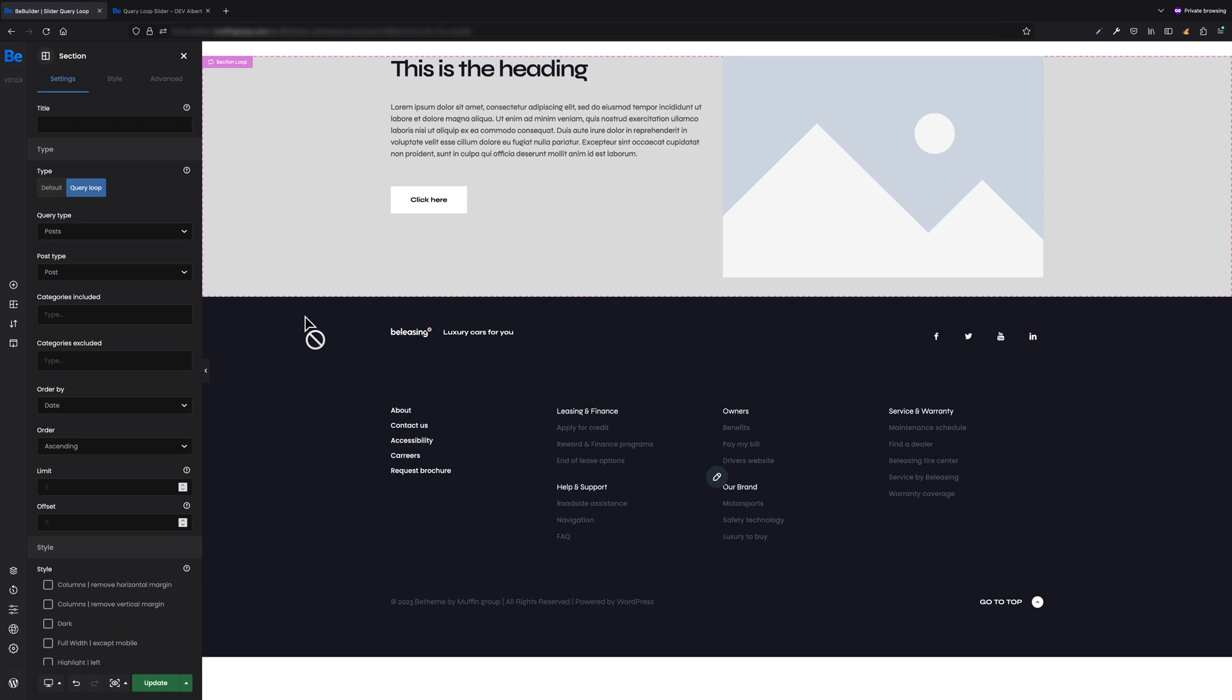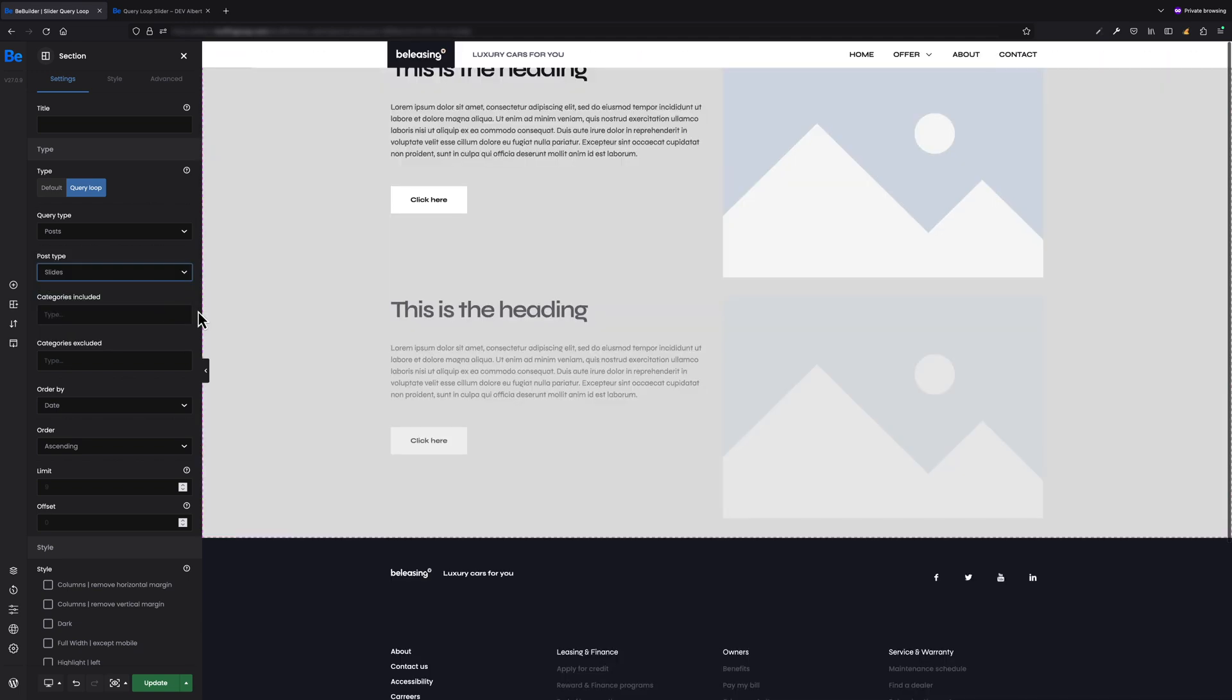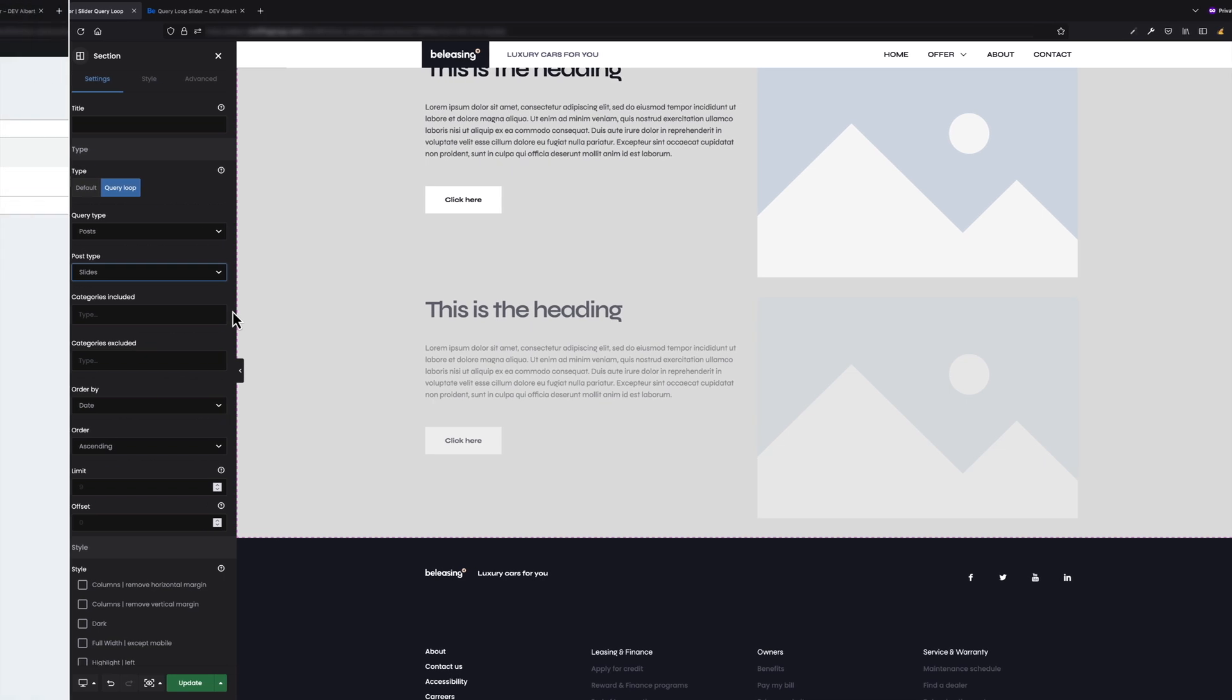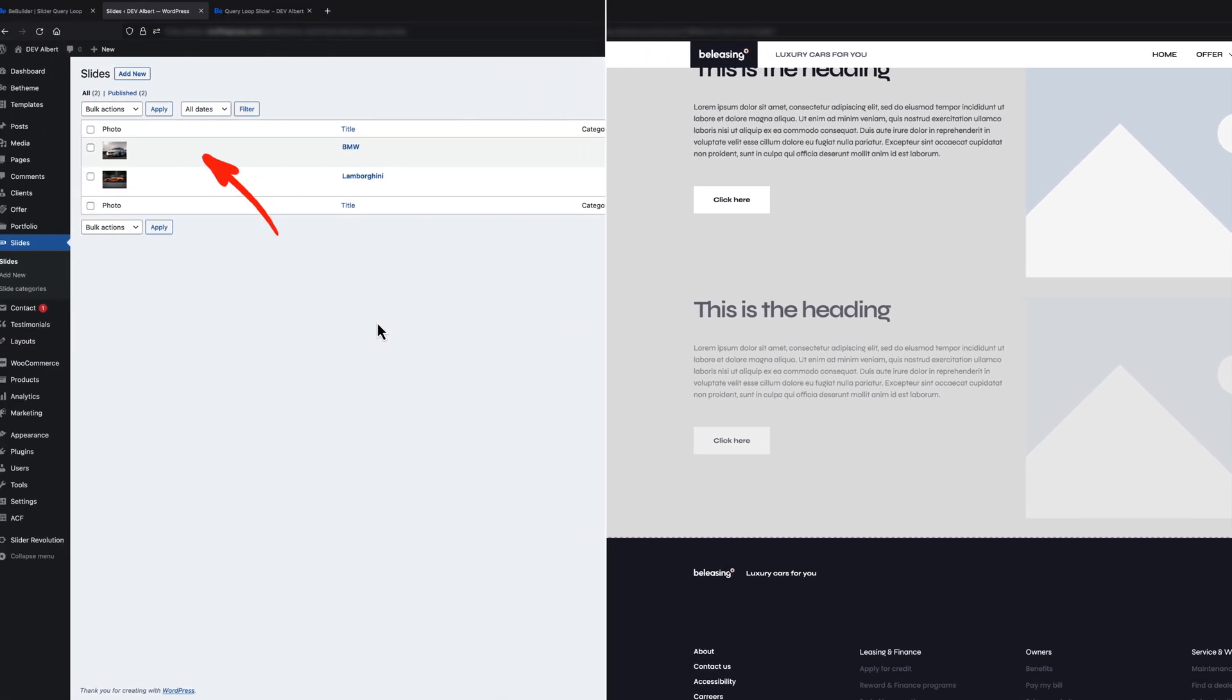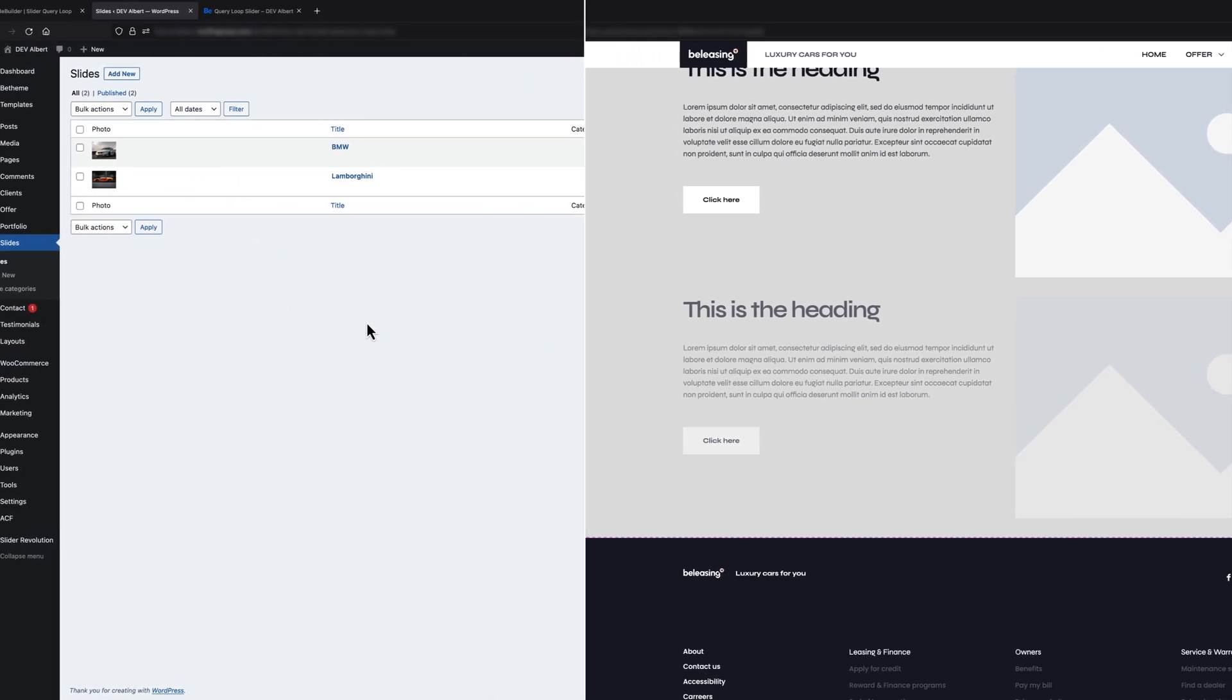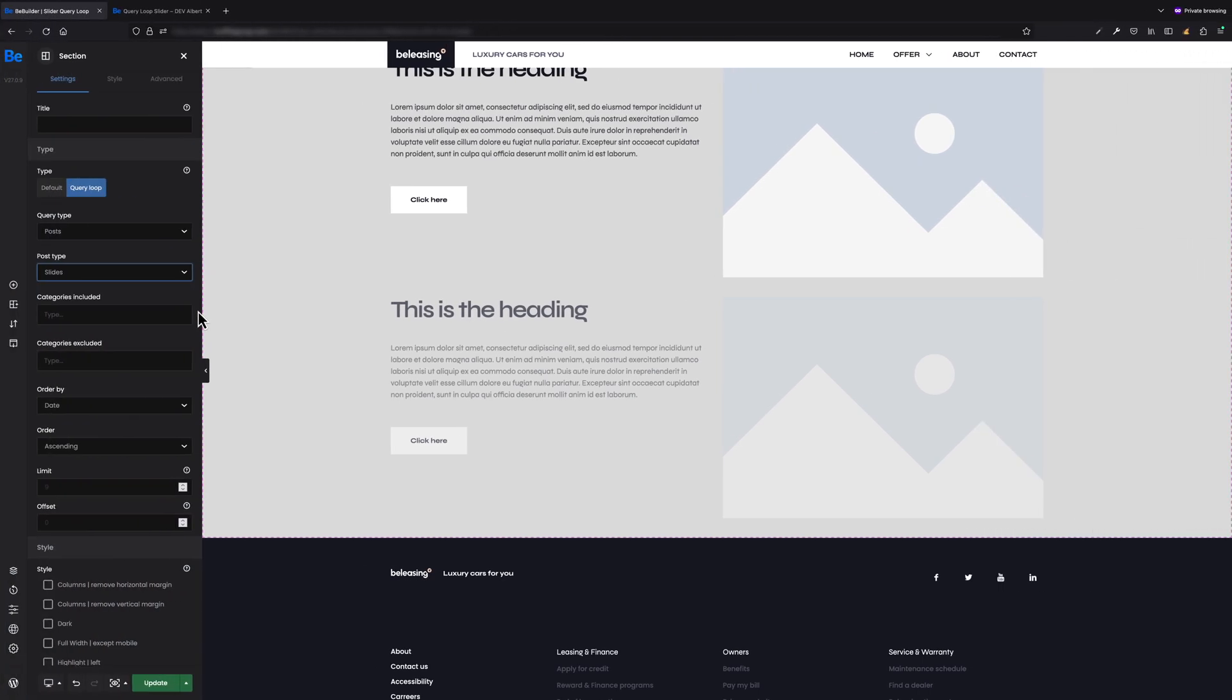As I'm going to work on data from slides, I have to change post type to slides. As you have already noticed, our wraps have been duplicated. You may ask why? This is because I currently have two slides created as I shown at the beginning of this video. And because the section is now a query loop, we can see both items created in the slides custom post type.